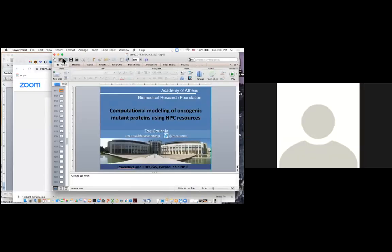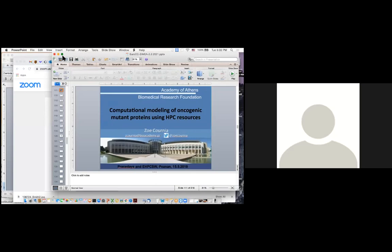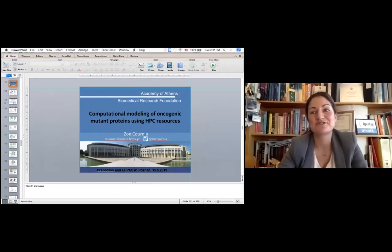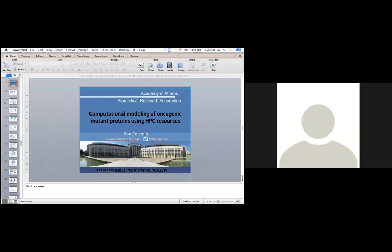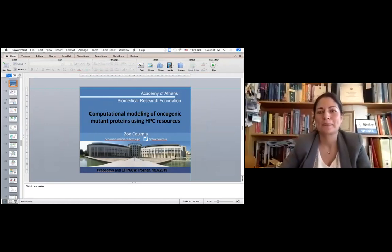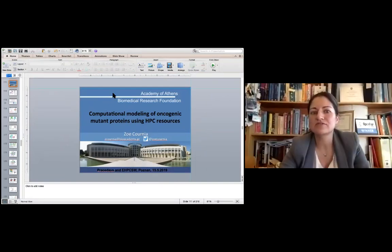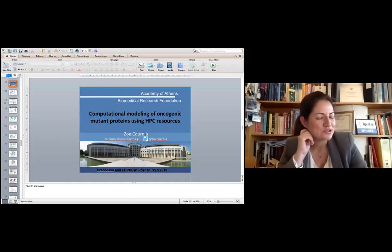Thank you very much, Zoe. Thanks for your interesting talk. You didn't have time to cover some topics — possibly we can arrange another seminar. If anyone has questions, please raise your hands or use the chat box.